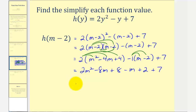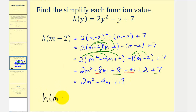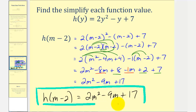The last step is to combine like terms. There's only one m squared term. There are two m terms: negative eight m minus one m is negative nine m. And then we have eight plus two plus seven, which is seventeen. So we found that h of m minus two is equal to two m squared minus nine m plus seventeen. I hope you found this helpful.